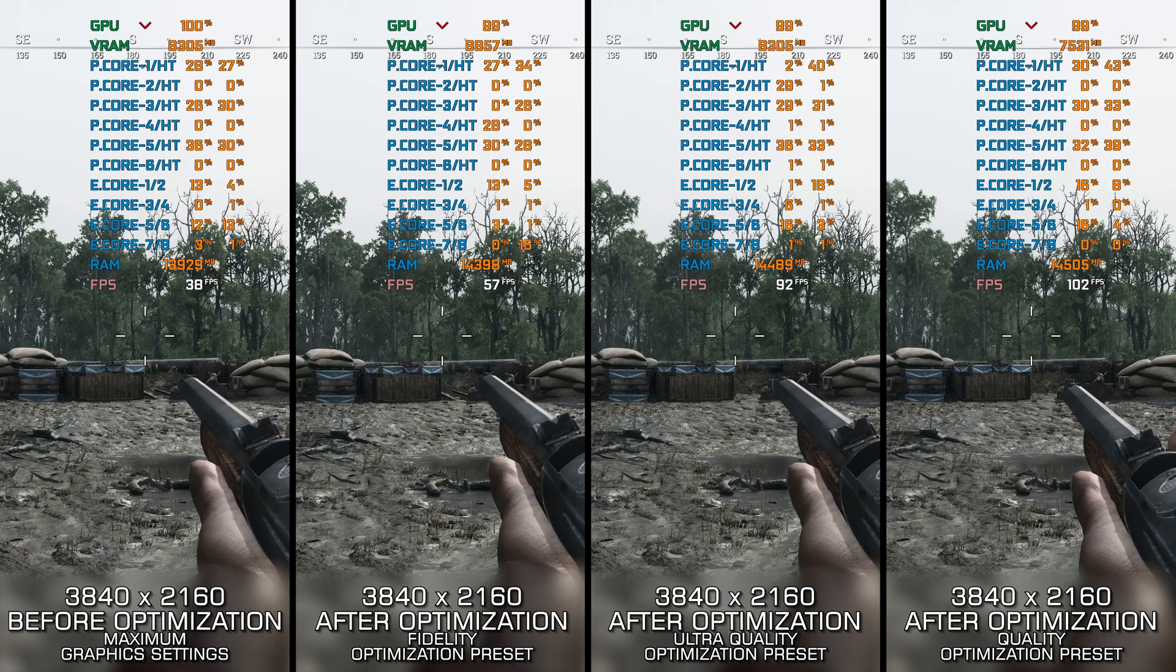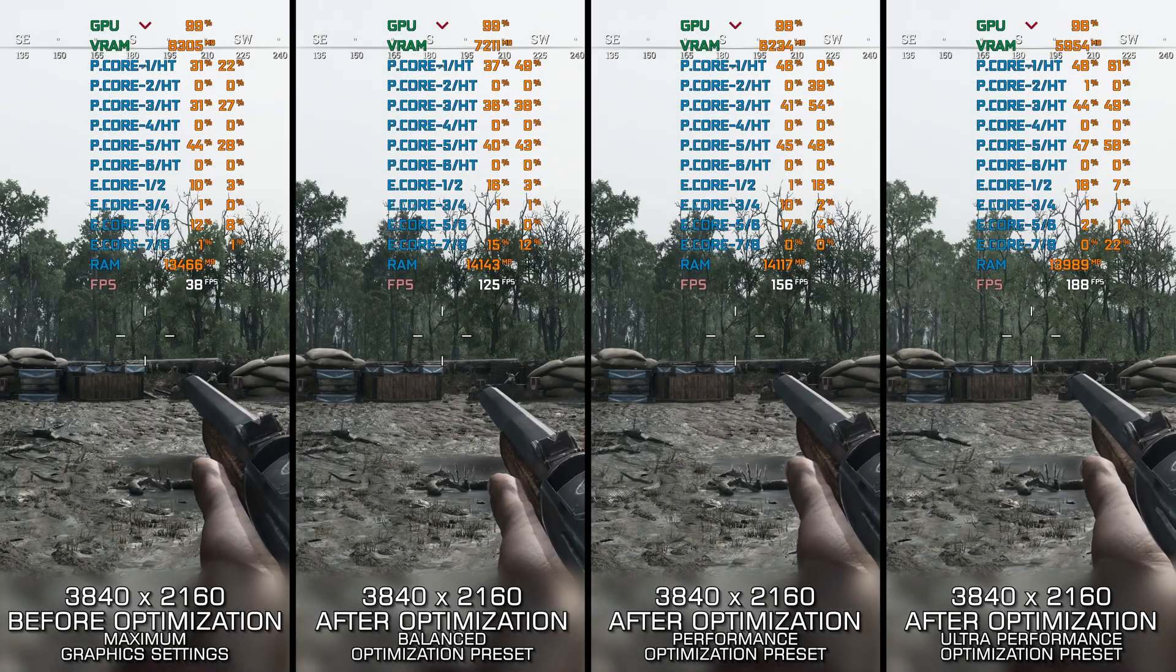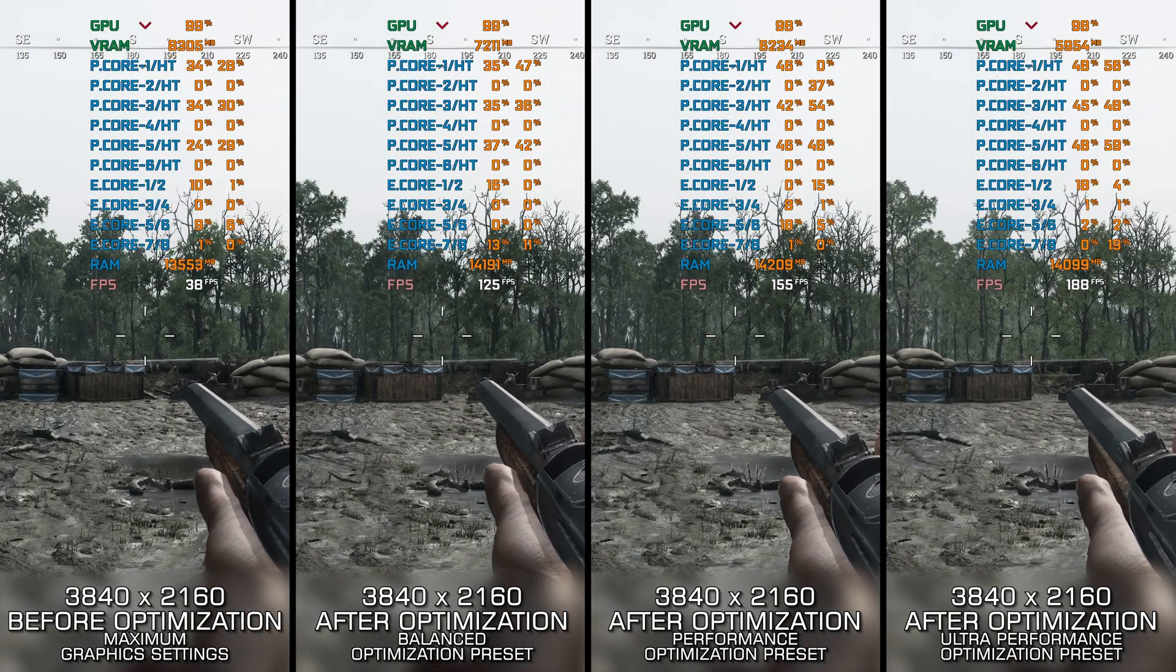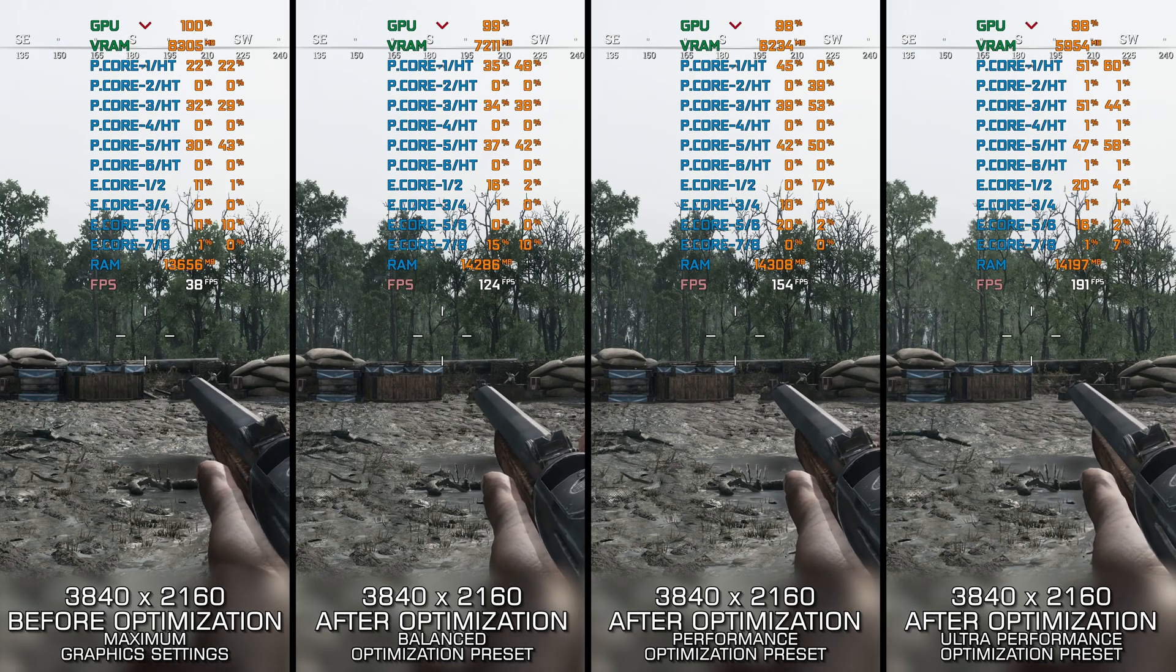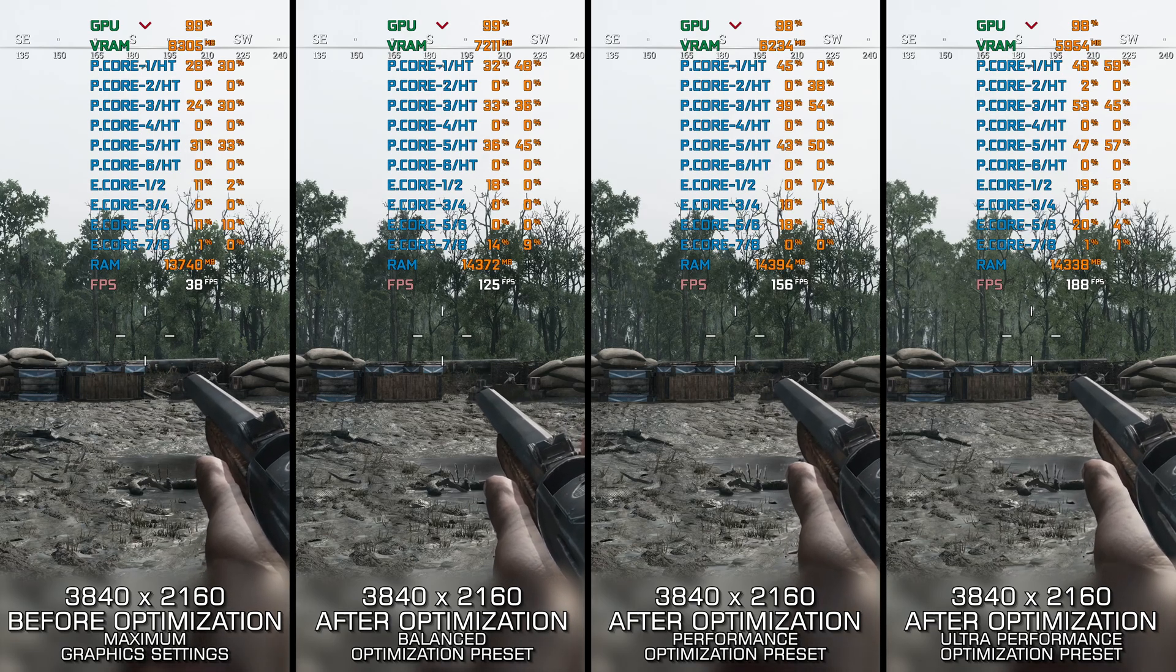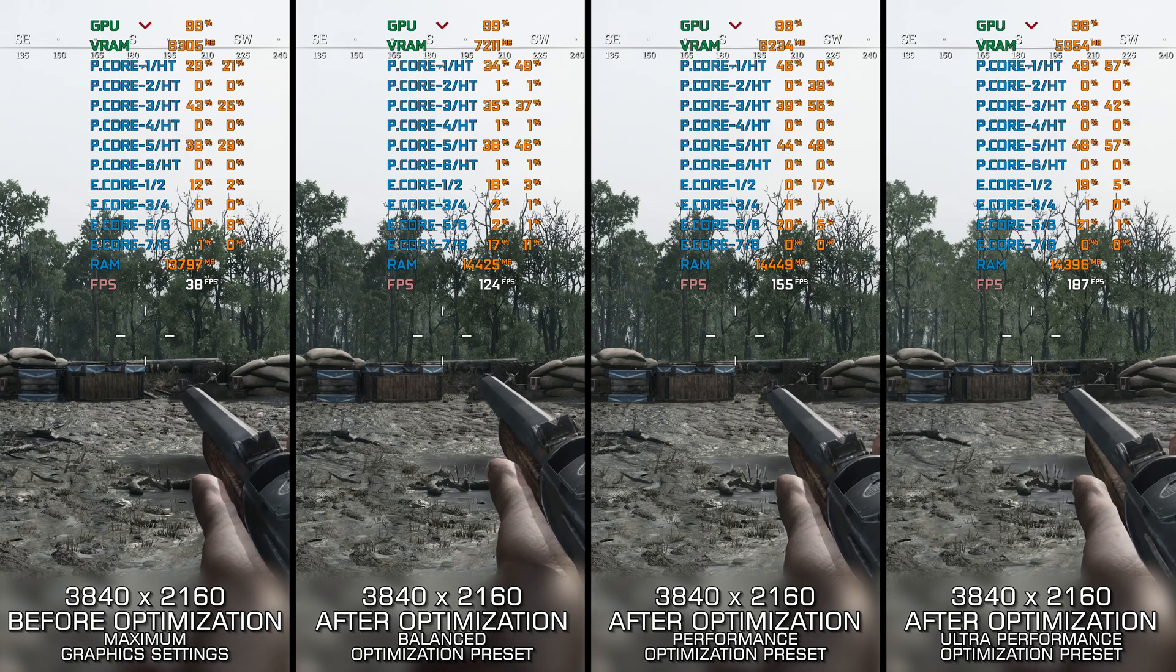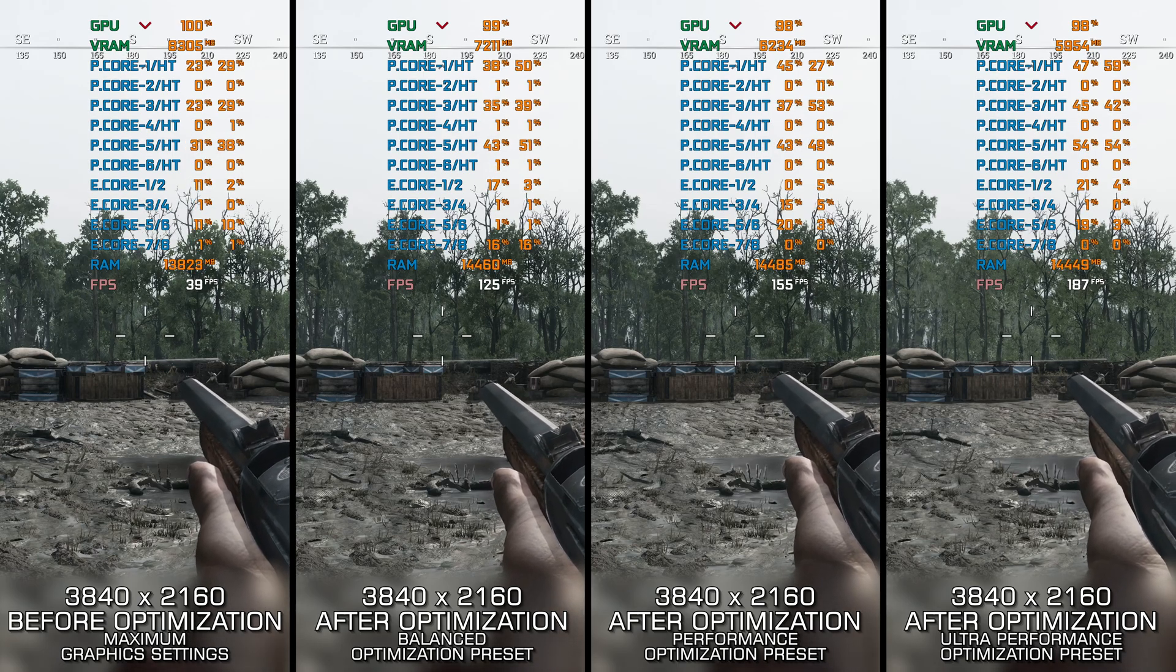This method works best for optimizing the overall performance on systems where hardware resources are not severely limited. Otherwise, I recommend checking out my other guide video focusing on reaching the maximum possible performance, as it is more suitable for squeezing out every bit of performance that's left.